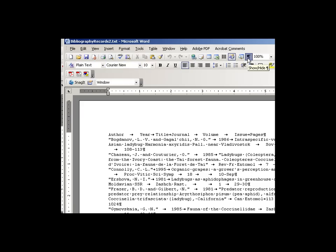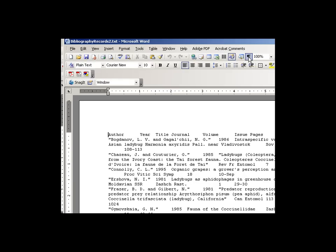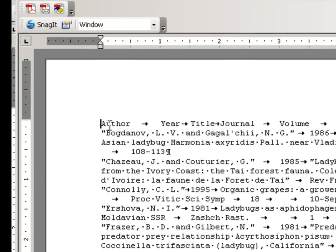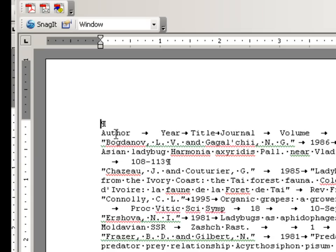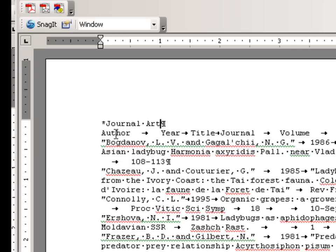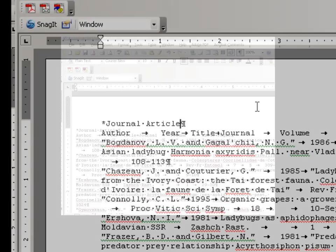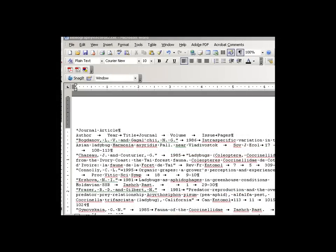Next thing you want to do is go up here and find the show-hide formatting command, and you want to display that. Next step, go up to in front of the author, hit return, and what you want to type is exactly this: star journal article. And that's for EndNote's purposes.